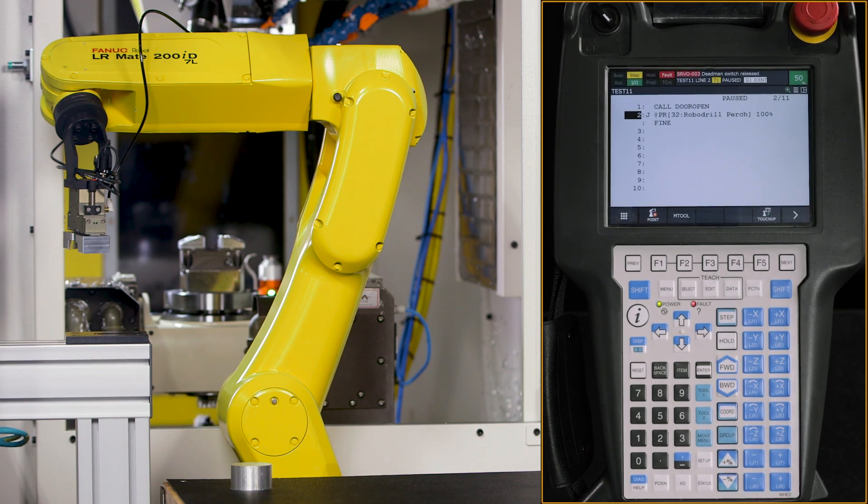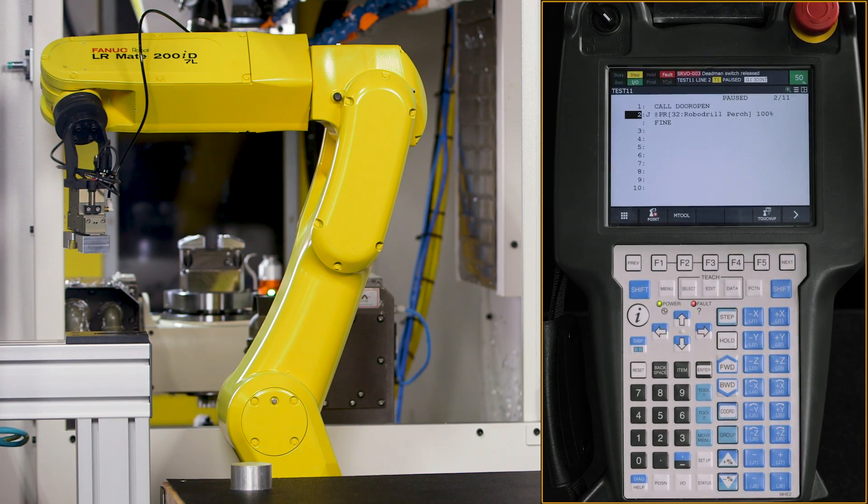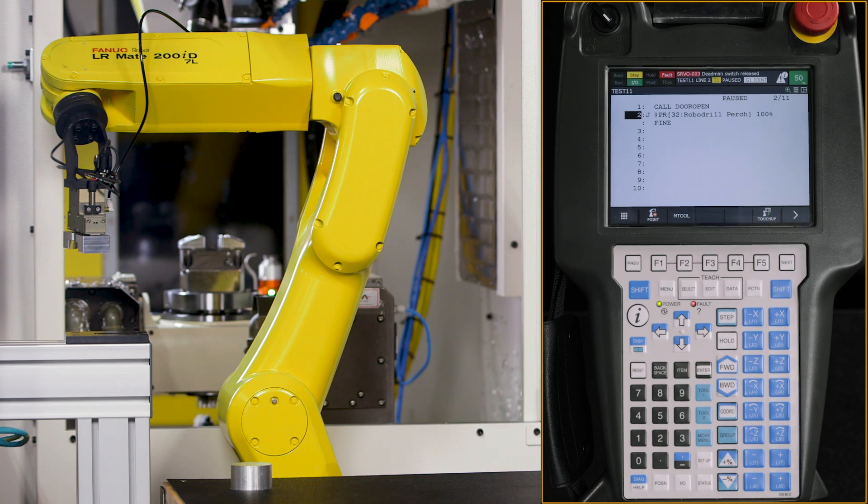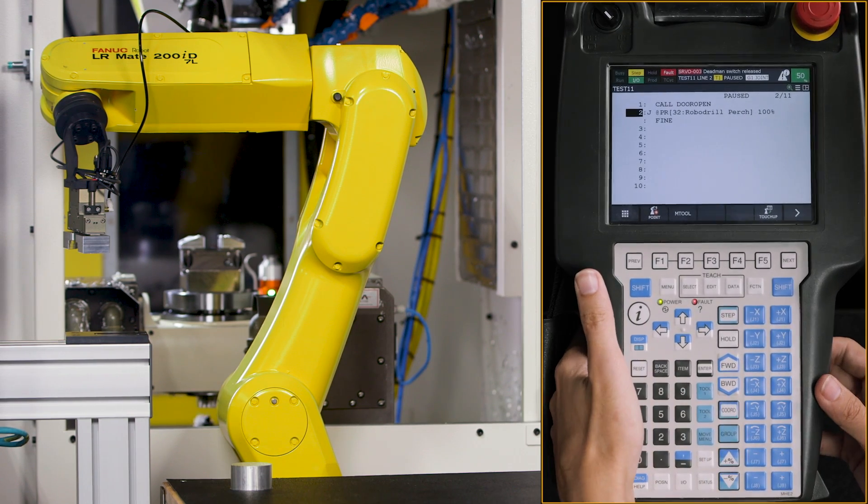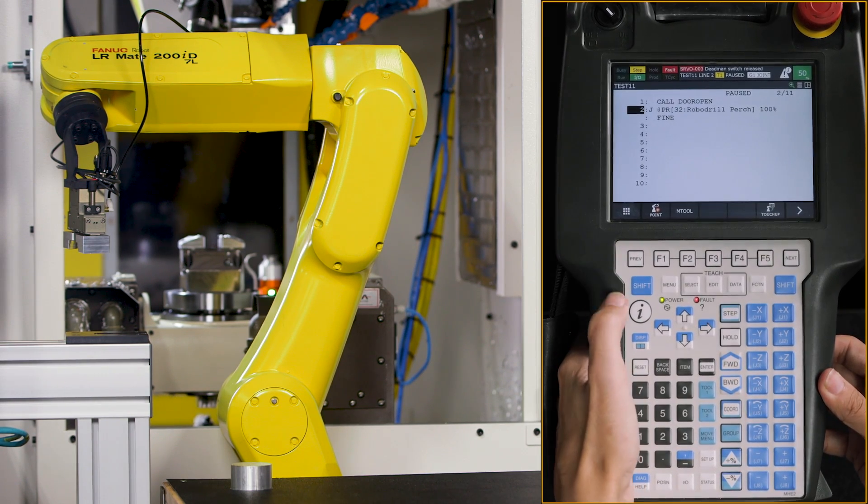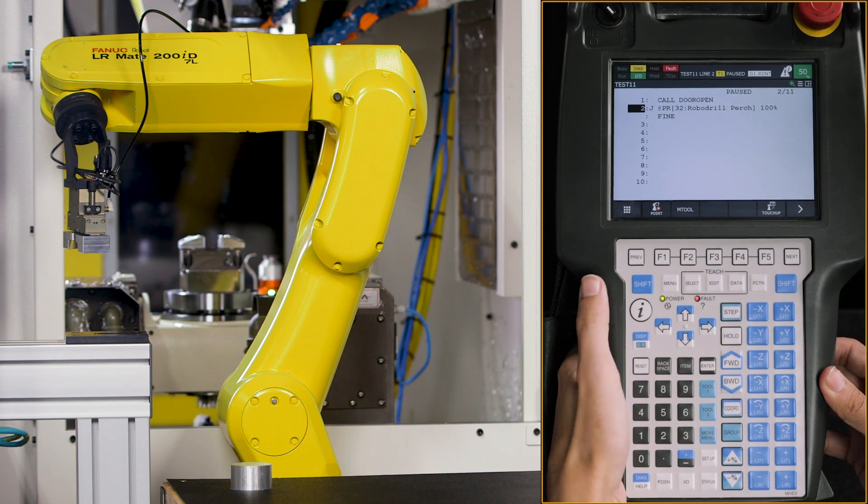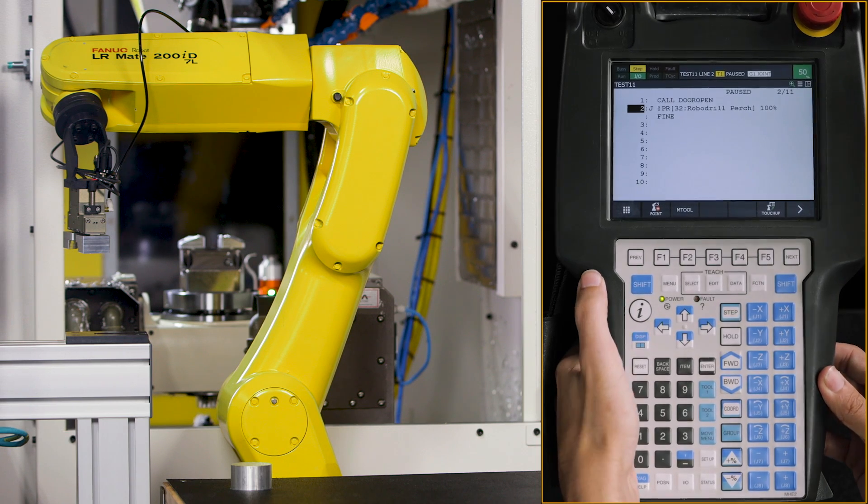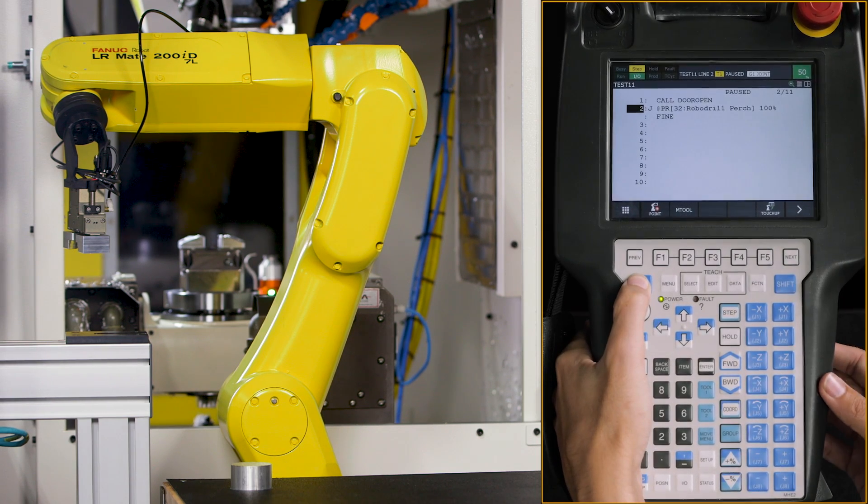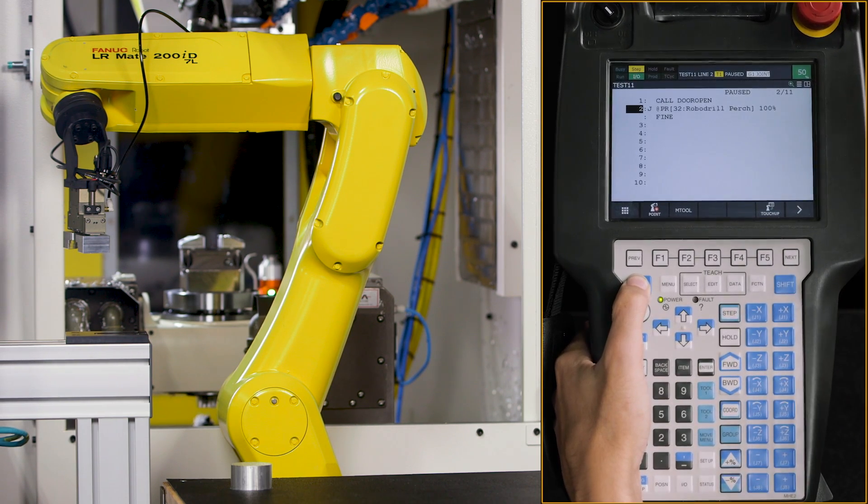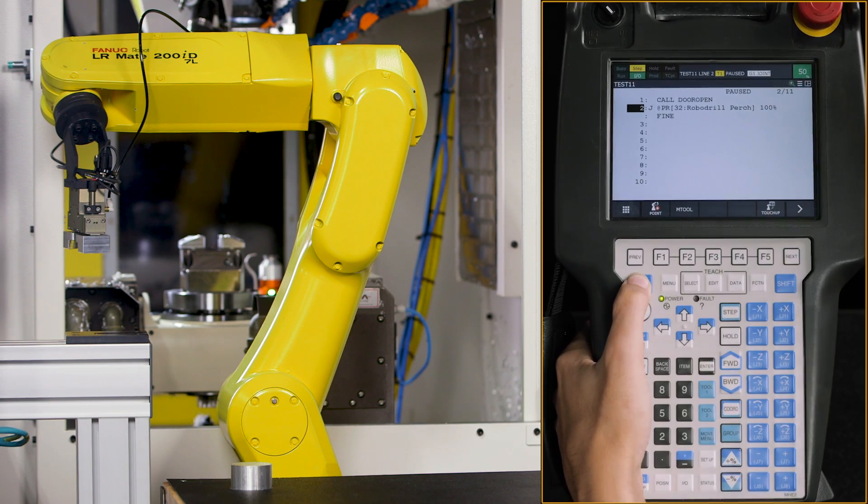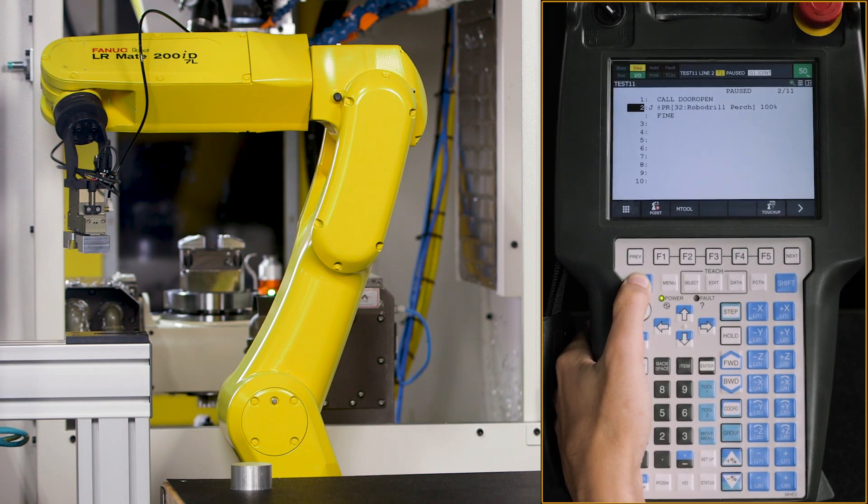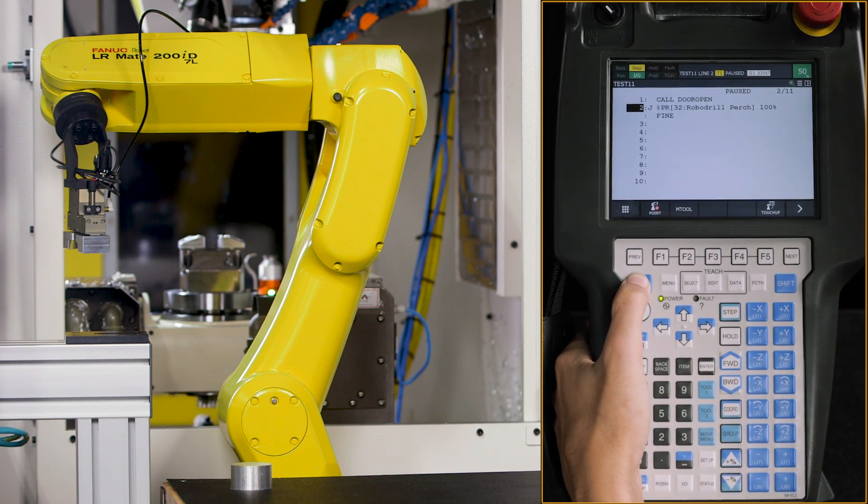So from here, we're going to move our robot arm to get into a nice pickup position so we can go get that puck. I'm going to hold my dead man, hit reset, shift. And in this top right corner, you'll be able to see that right now we're in group one, which is our robot joint.